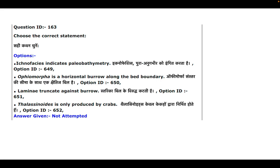If you see closely, laminate is a primary structure while burrow is a secondary structure. I don't think there is such a relationship between them. But if you see option A, which is the correct option...